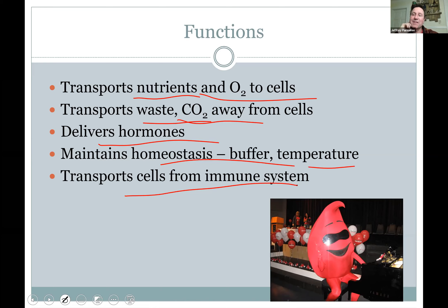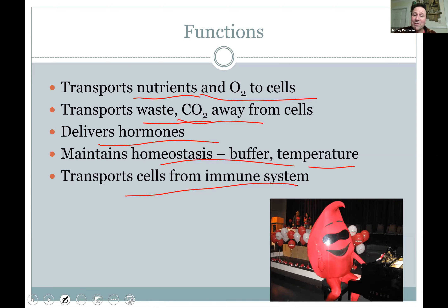We'll do both blood and urine samples in lab this semester. You can tell some things from urine, but blood is a bit more direct. It's also more invasive because you've got to puncture a vein to get it.